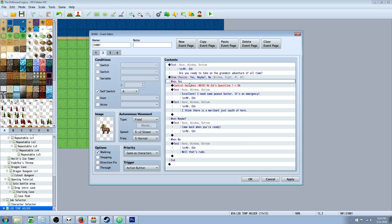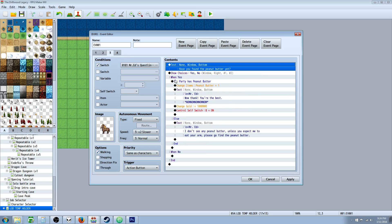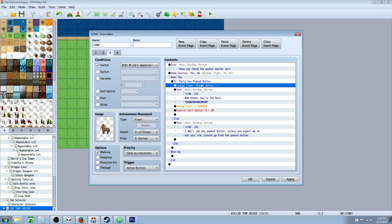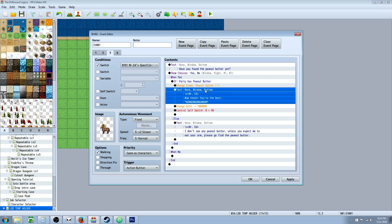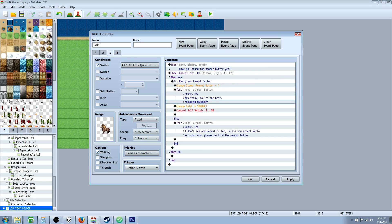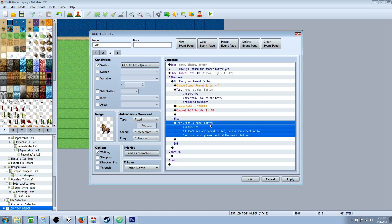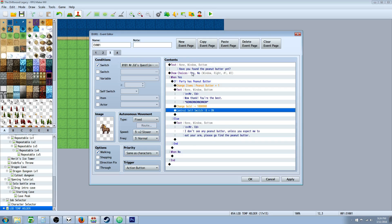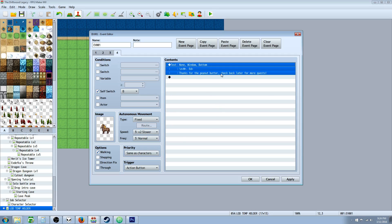After we've turned on the quest line switch, he's going to be on page three waiting for you to bring back the peanut butter. He'll ask: have you found it yet? When you say yes, he checks if you have it. If you do, he takes it, gives you gold, eats the peanut butter, and turns on self switch B. If you tell him yes but don't have it, he says he doesn't see it — but self switch B doesn't turn on yet, so it stays on page three until you come back with the peanut butter. Once you turn it in, self switch B goes on, and now he's on page four saying thanks and to check back for more quests.